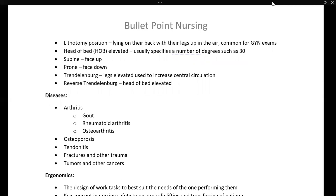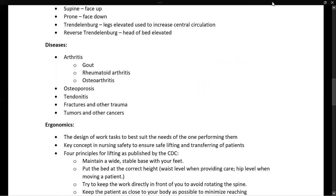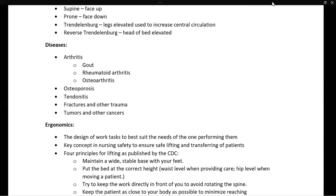Next we have various diseases, and we will discuss these in much more depth when we get to med-surg — but let's at least introduce ourselves to them. Arthritis is a known issue with the musculoskeletal system, and there are three types: gout or gouty arthritis, rheumatoid arthritis, and osteoarthritis — of these, osteoarthritis is the most common. Osteoporosis is another disease of the musculoskeletal system that comes from a lack of calcium in the bones. Tendinitis is inflammation of the tendons and can be caused by a number of different factors. Fractures and other trauma are among the most common musculoskeletal issues, and finally, tumors or other cancers.